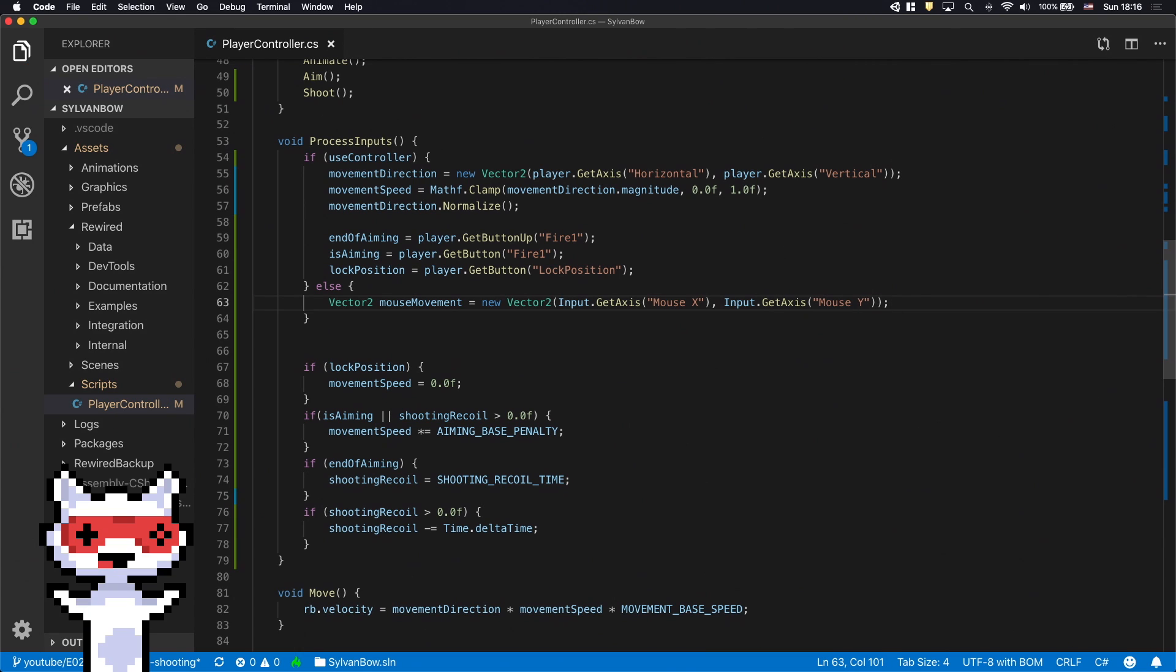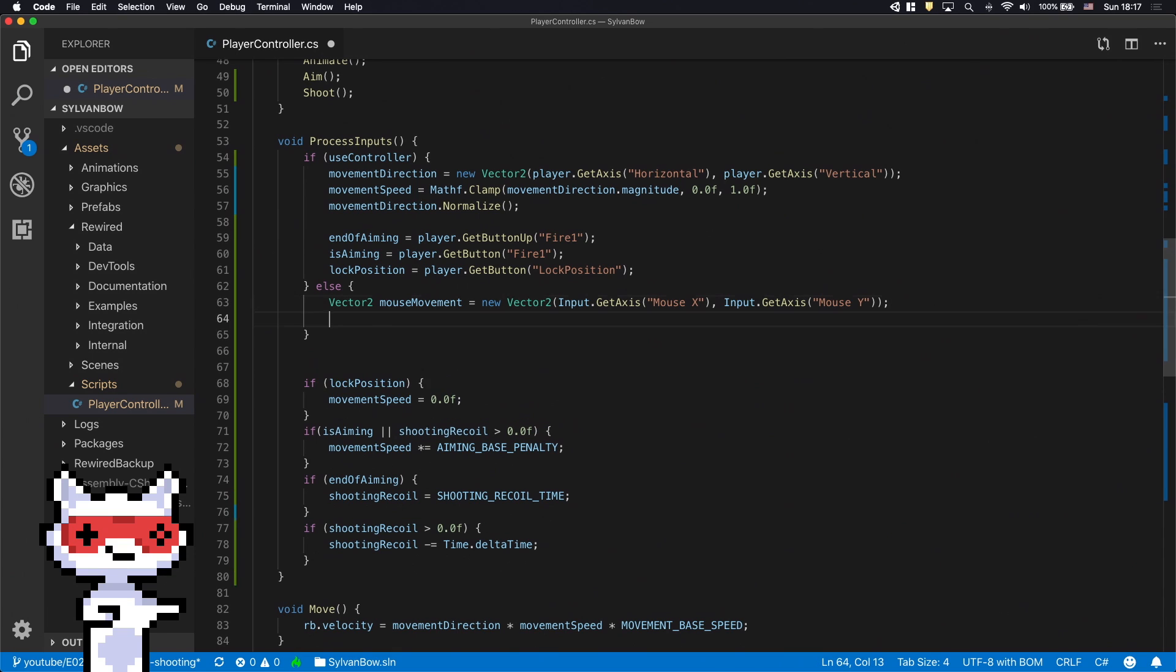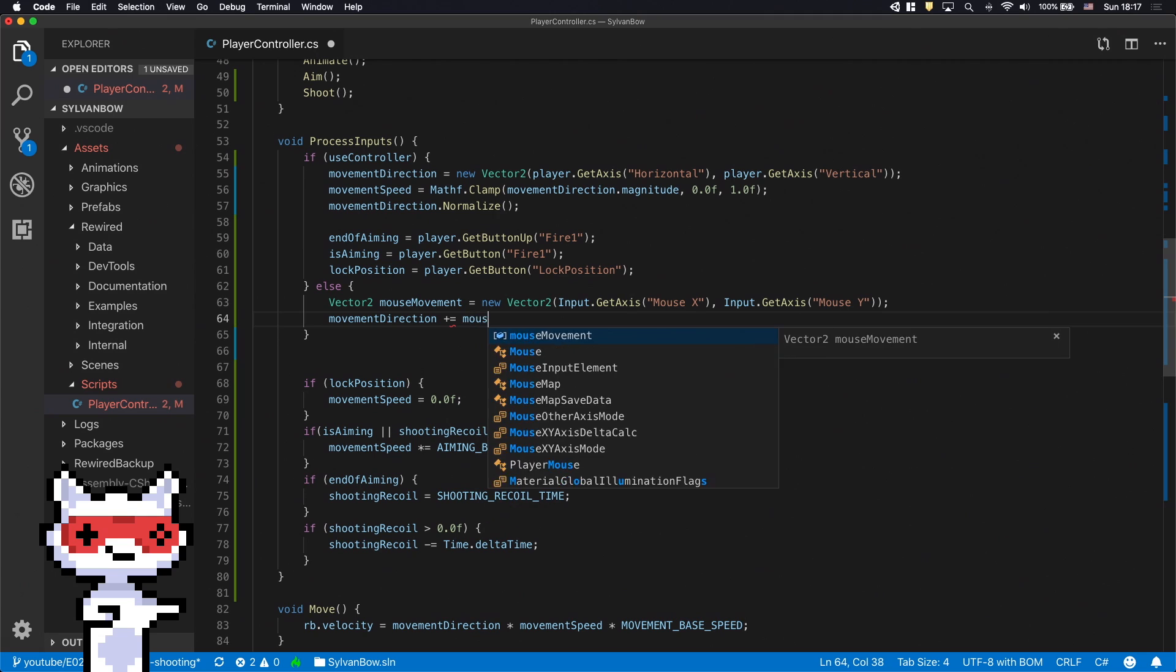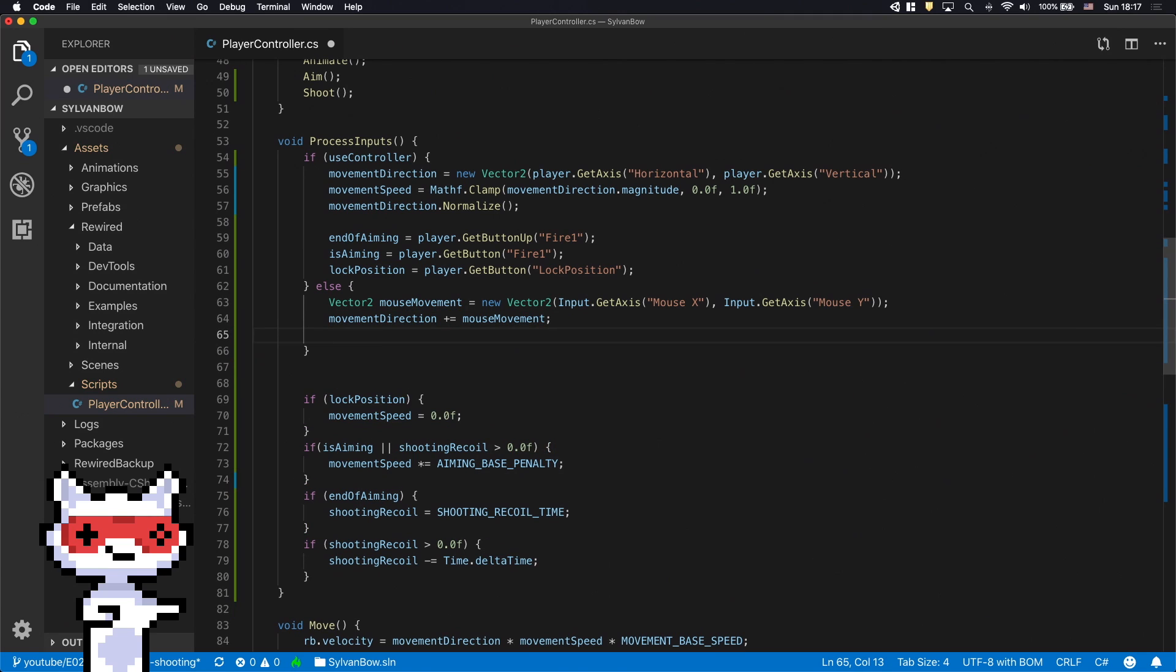We have to add this Vector to the movement direction so it'll change when we move the mouse. And we need to normalize it too.